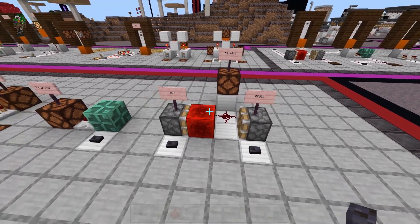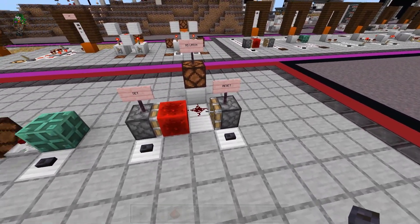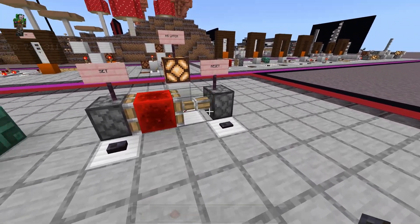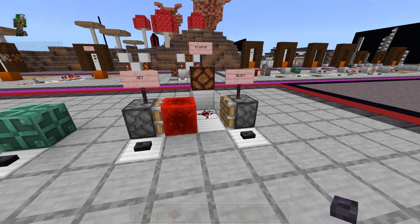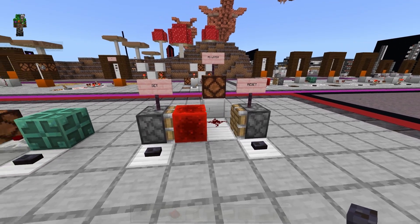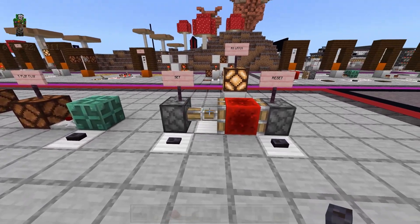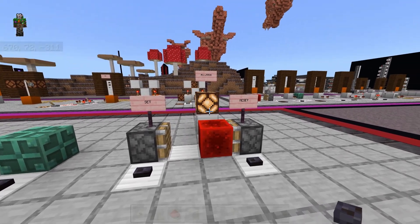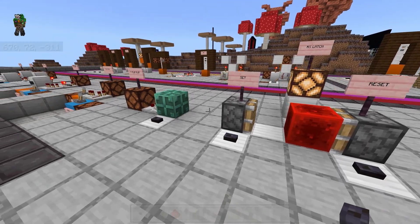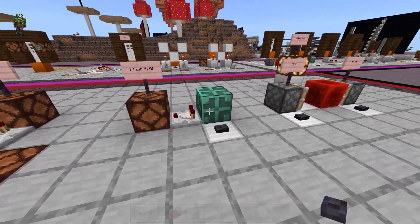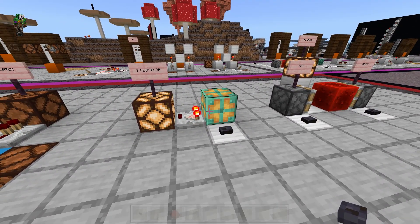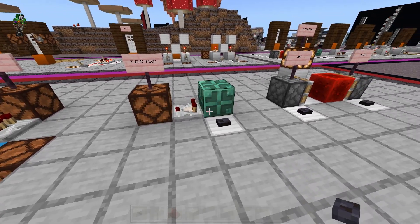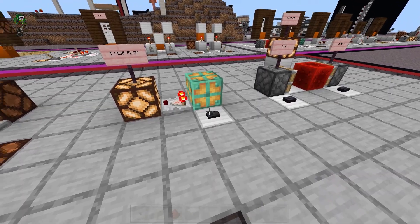Let's start off with the RS latch. This has the R and the S — the S sets the machine to on, and the R resets the machine to off. There are two separate inputs that have two completely different functions. Pressing the set button multiple times will just constantly set the machine to on; it will never turn the machine off or do anything else. Whereas a T-flop has a T input, which stands for toggle, so no matter how many times you activate the input, it will always toggle it between on and off. T-flop is just a shortened way to say T flip-flop.